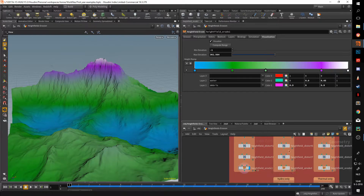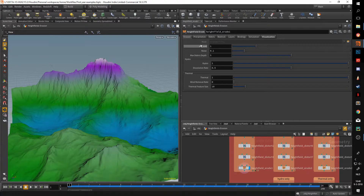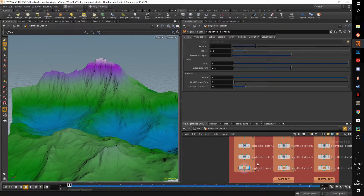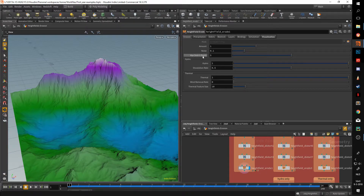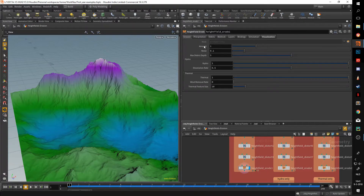That moves us to the first section in erosion — we have Amount, Noise, and Max Debris Depth. The amount is basically a multiplier for the rest of the erosion methods. This node provides two erosion methods: hydro and thermal.